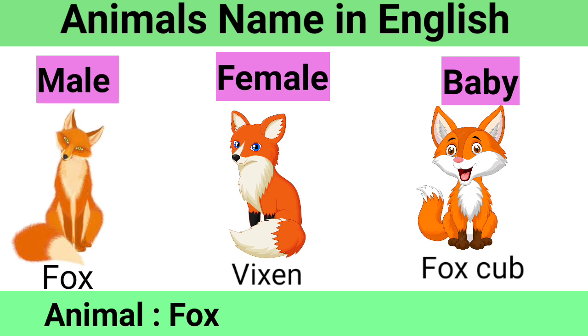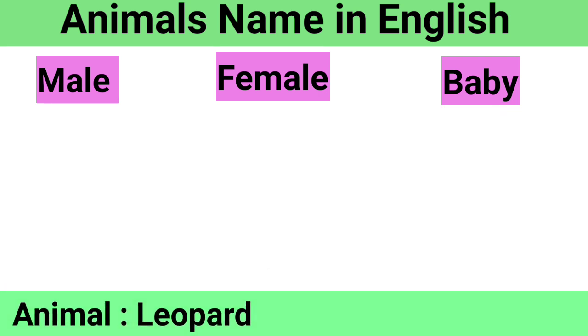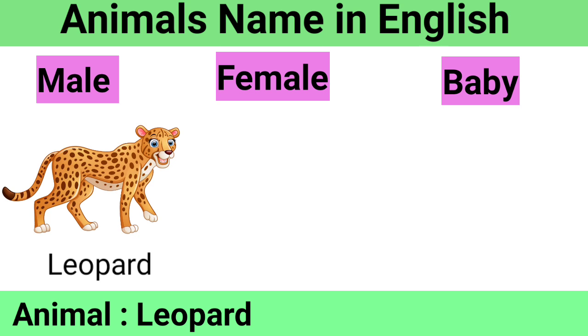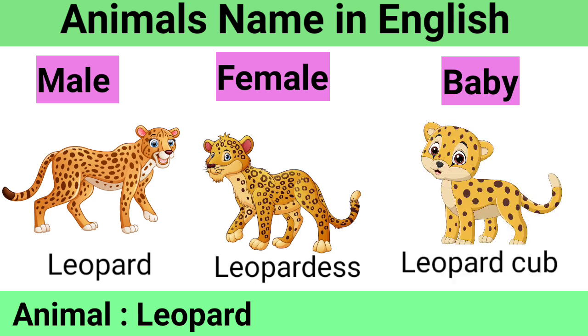Leopard: Male Leopard, Female Leopardess, Baby Leopard Cub.